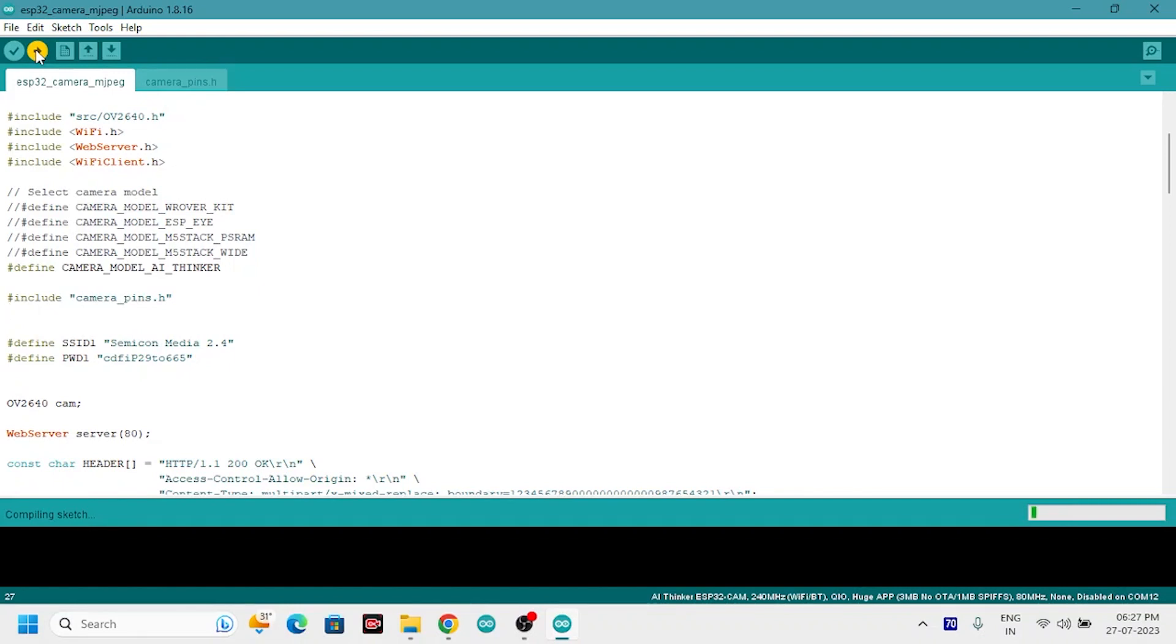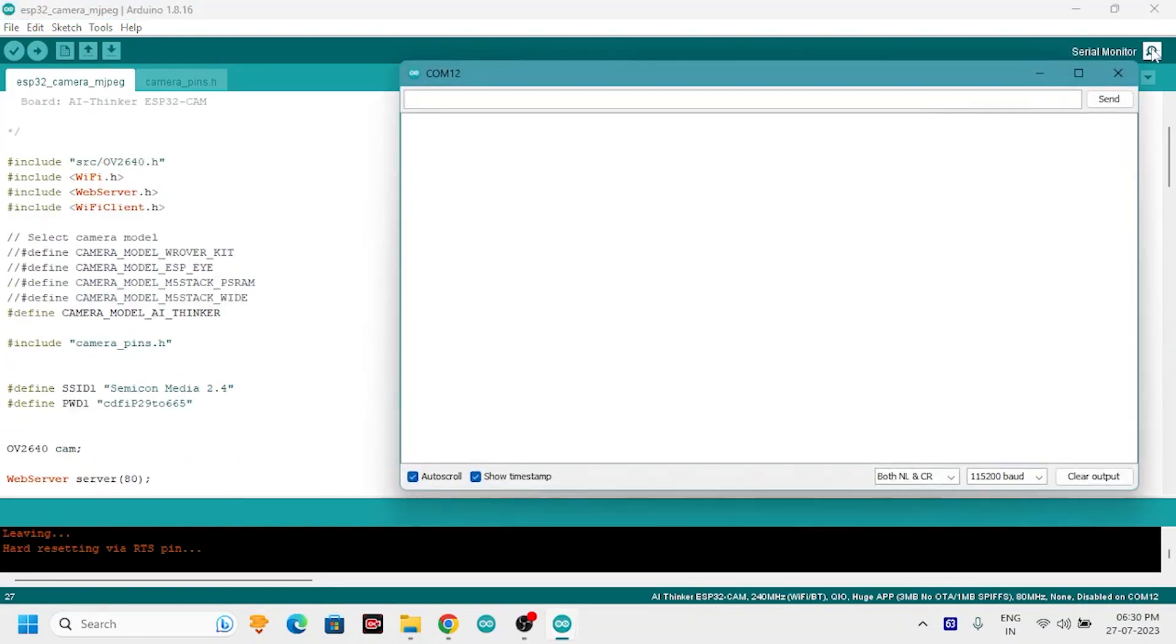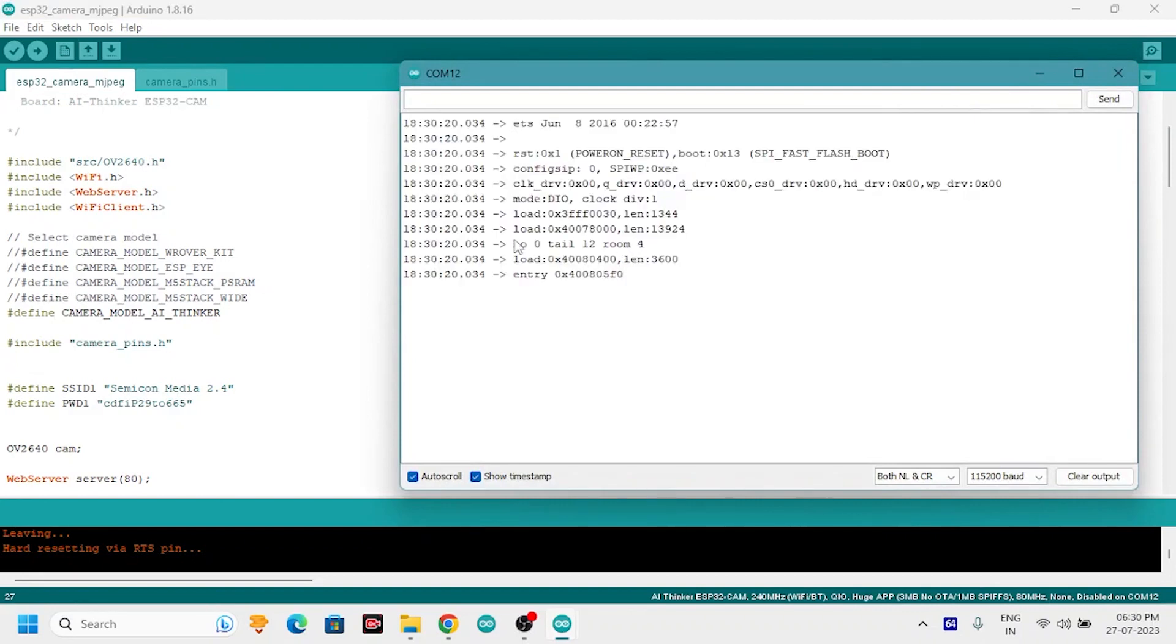After successful uploading, remove the IO0 and ground jumper. Open the serial monitor, press the reset button on the board.